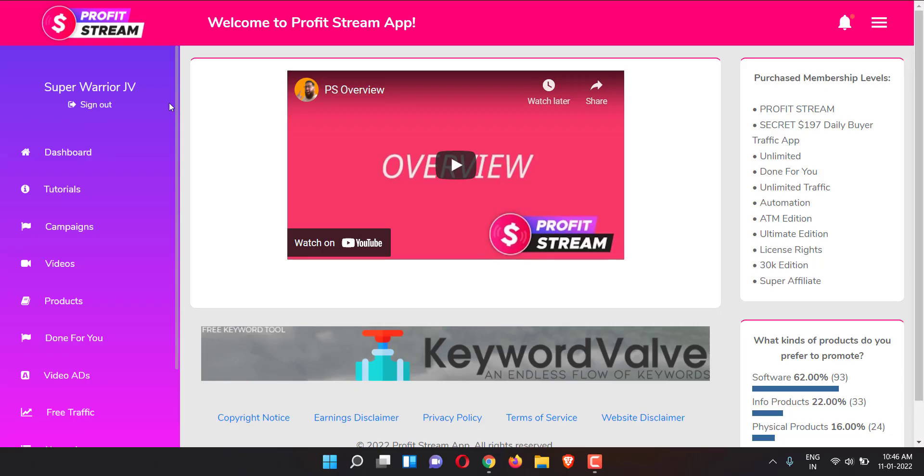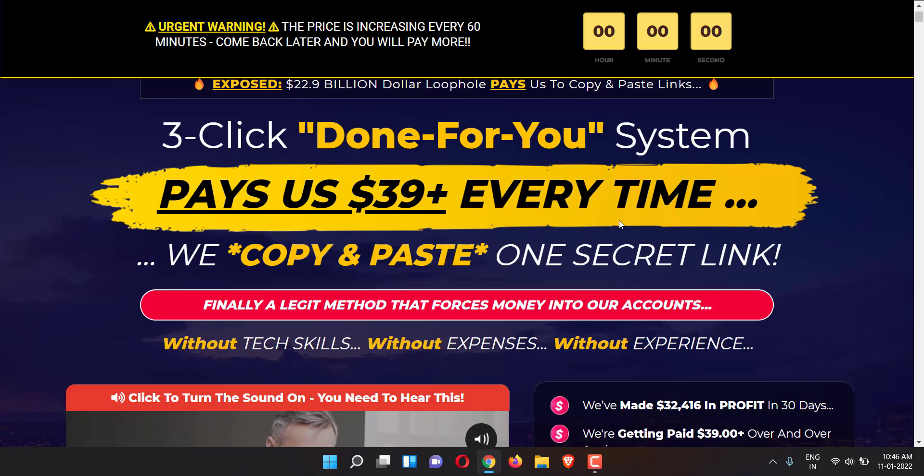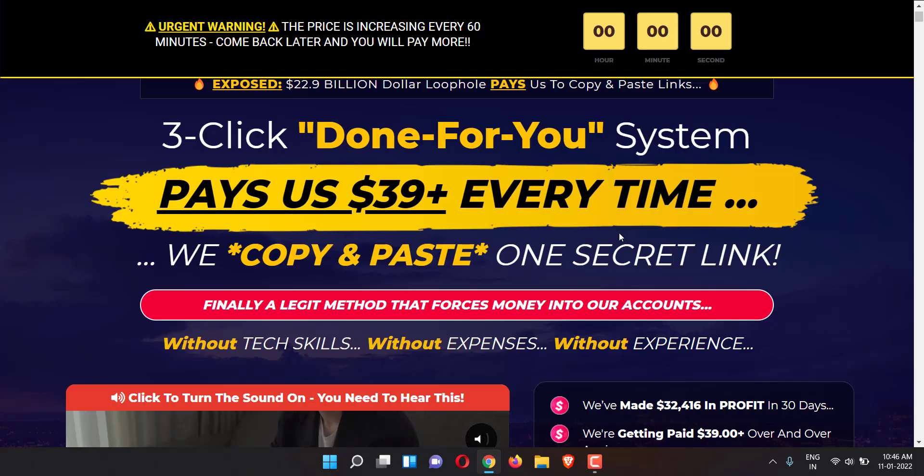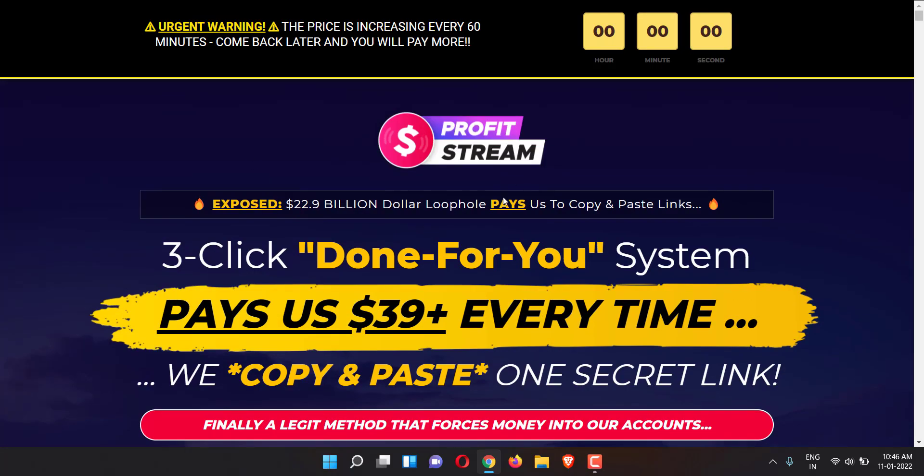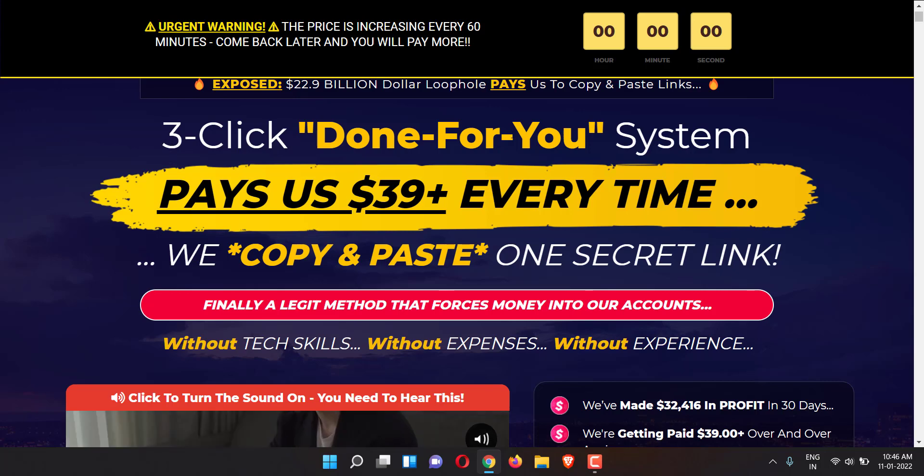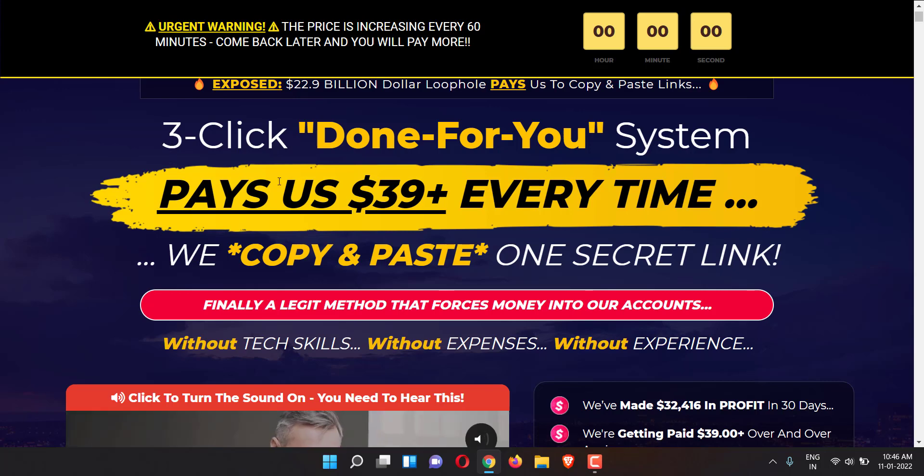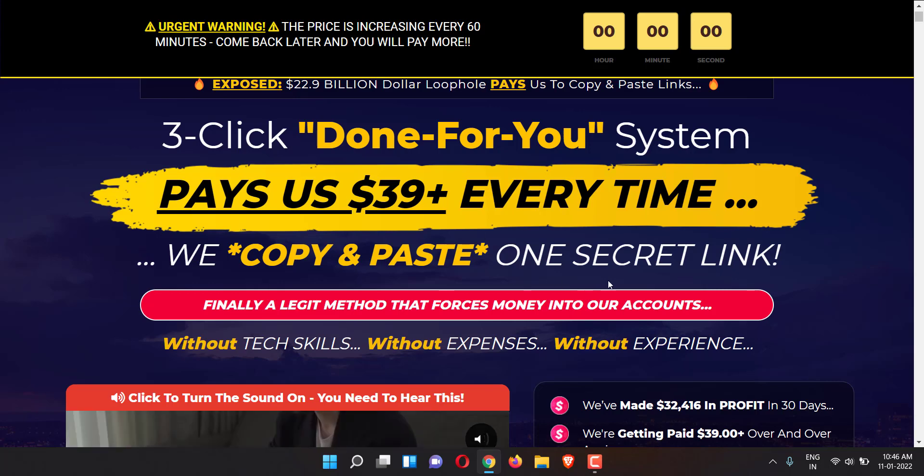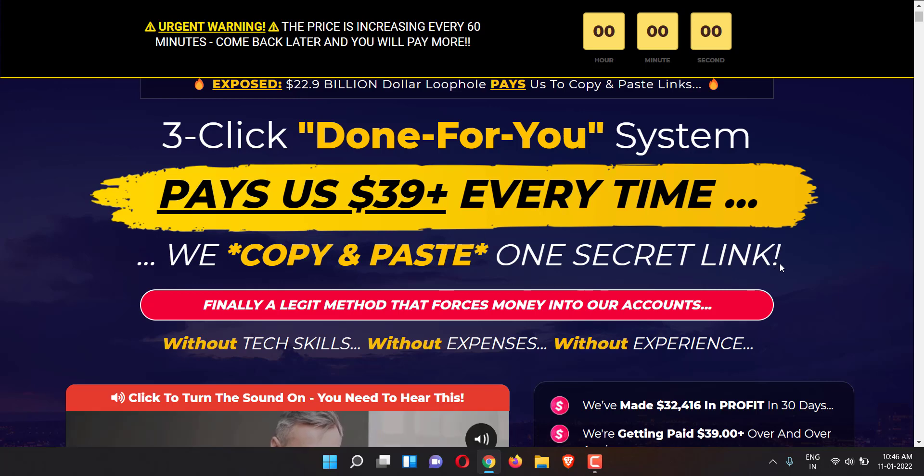Hey, it's Abhi here, welcome to the Profit Stream review. This product is created by Glyn Kosky. This is the sales page - let's take a quick look at it. It says three-click done-for-you system pays us $39 every time.